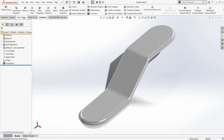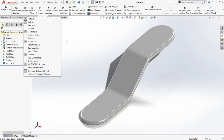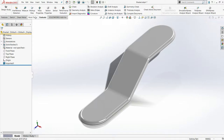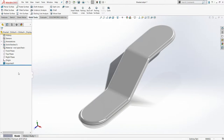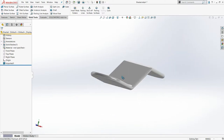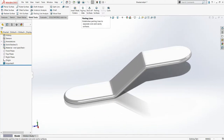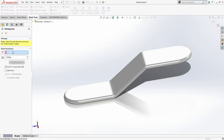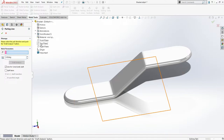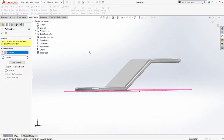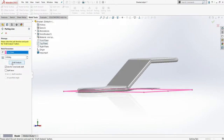From the add-in — sorry, not from add-in, from the command manager tab — you need to activate your mold tools. I will shift to the mold tools and first create the parting line. Select parting lines. From here I will specify 0 degrees and select the top plane as a reference for the pull direction. Then I will click on draft analysis.